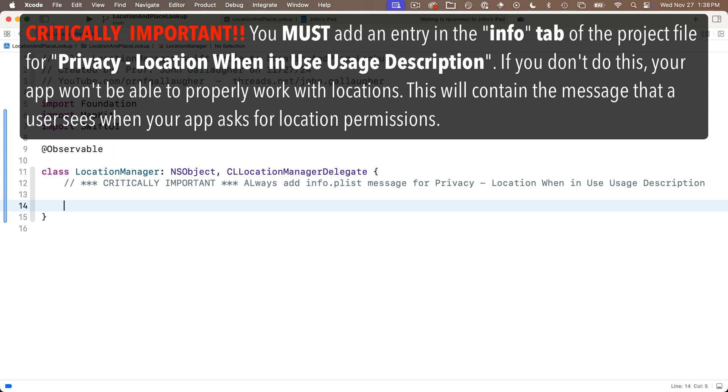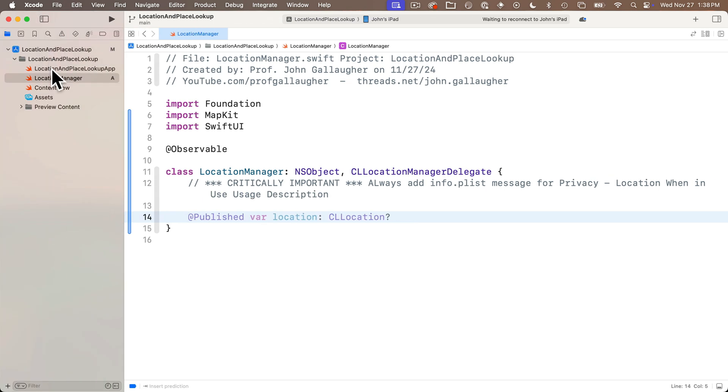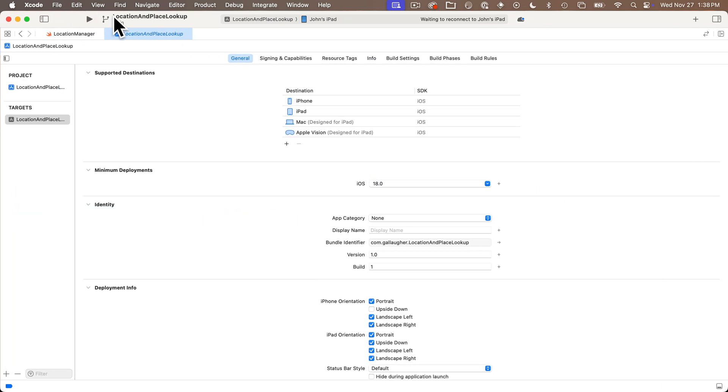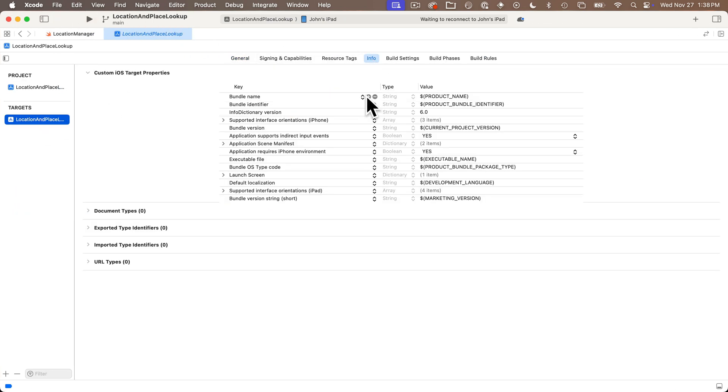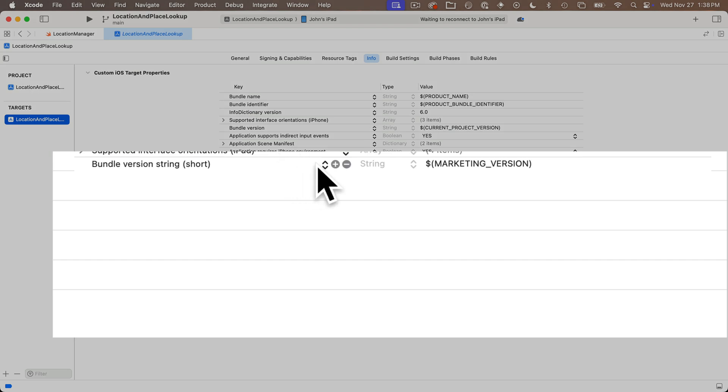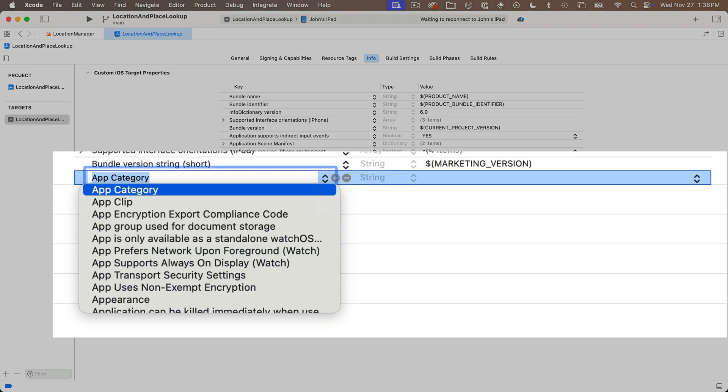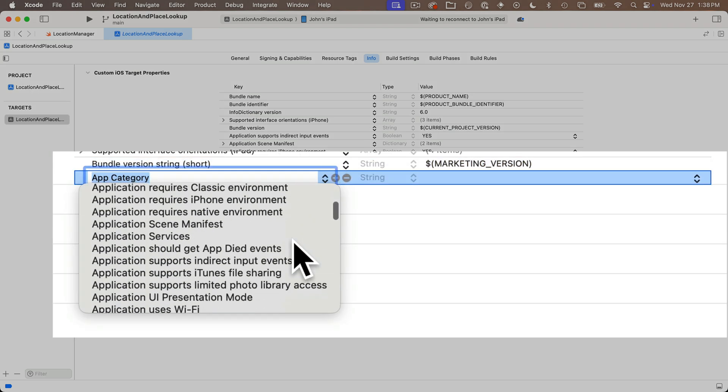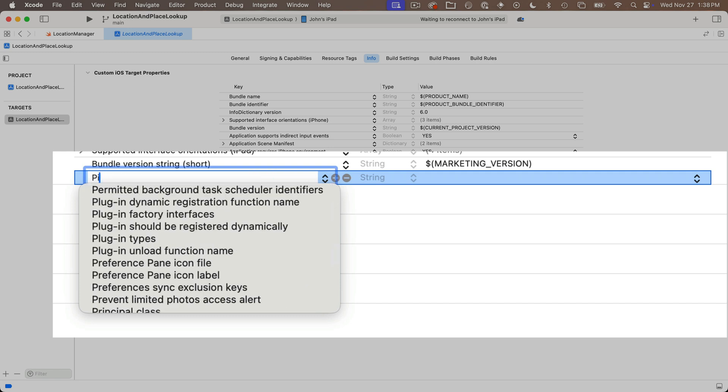Now if you ever forget this step I'm about to show you with the info.plist, your app won't work properly and you'll probably see some errors in the console. So open the project navigator and click on the project icon at the top. The target of your app should be selected and click on info in the tab above.